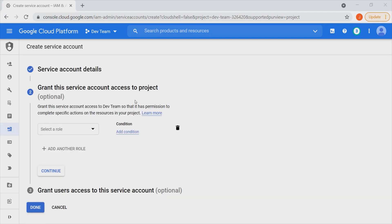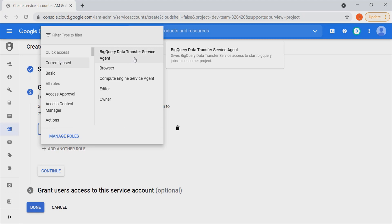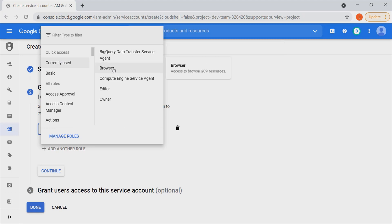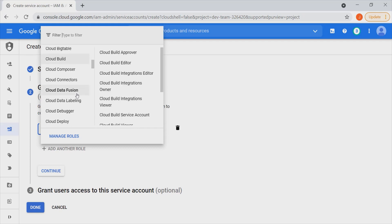Here we can grant this service account access to the project, so that the service account has permission to complete specific actions for the various resources within this particular project. We can manage our roles by clicking on that dropdown, and we can decide whether we'd like to use this for BigQuery Transfer Service Agent, or as a browser, or give it access to be an editor, owner, and so on.